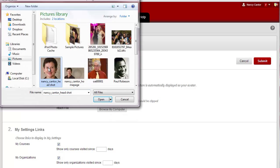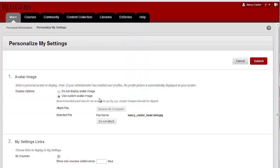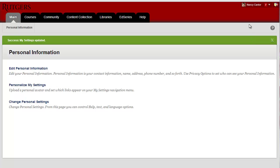When you find the photo that you like, click Open and then choose Submit. You'll see your avatar appears at the top of the page in your Global Navigation pane.